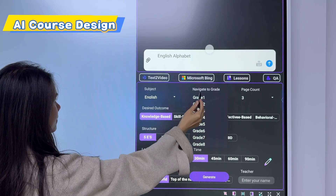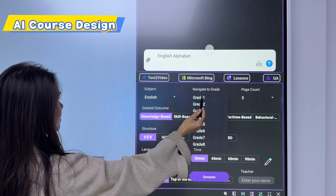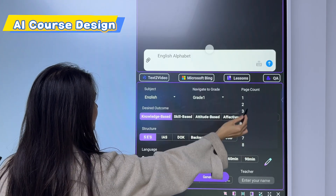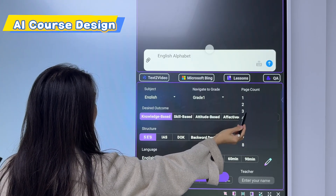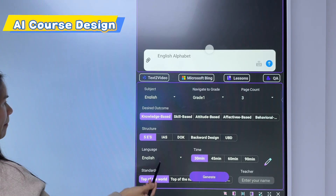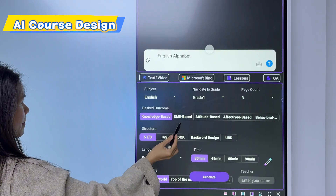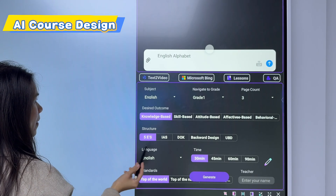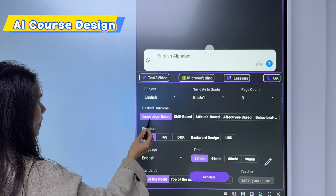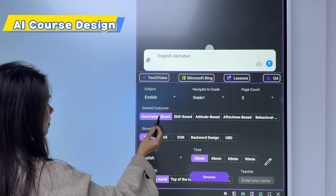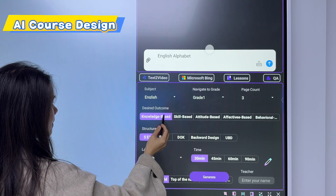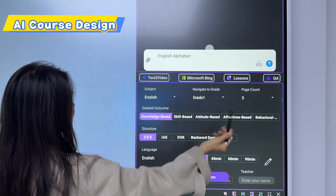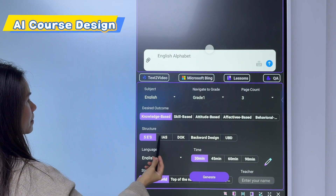This is an English lesson, so we can choose the subject as English, then choose which grade — for example, grade one. Then choose how many pages you want to generate for the students — for example, three pages. For the design outcome, we can choose different models, and for the structure, we can also choose different structures.